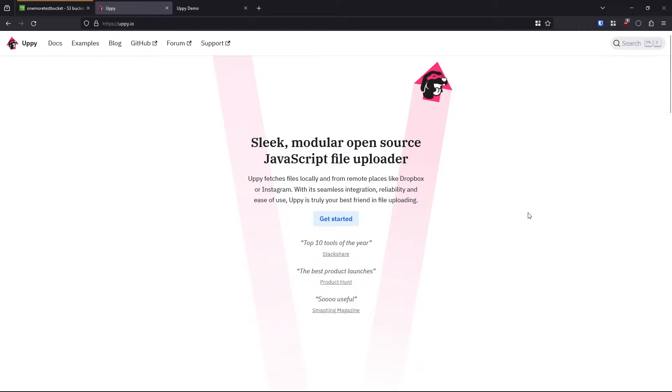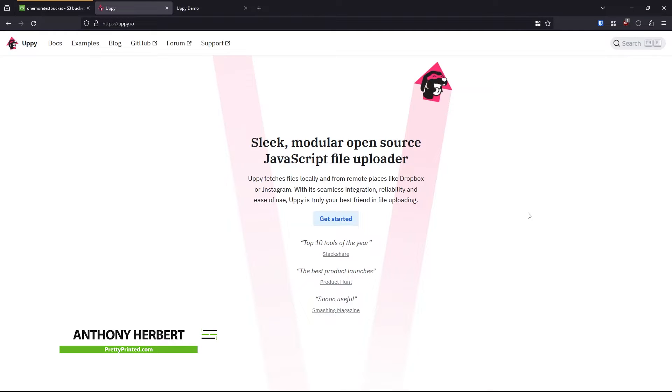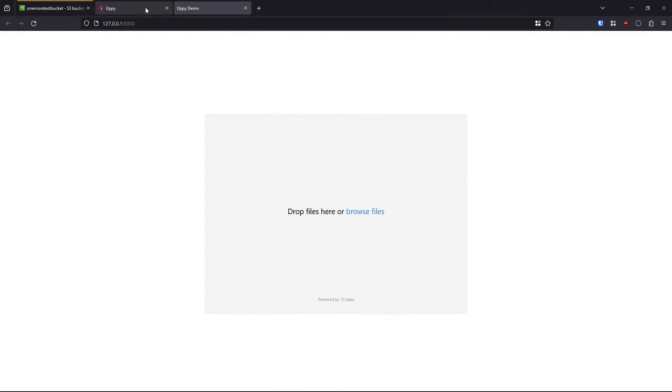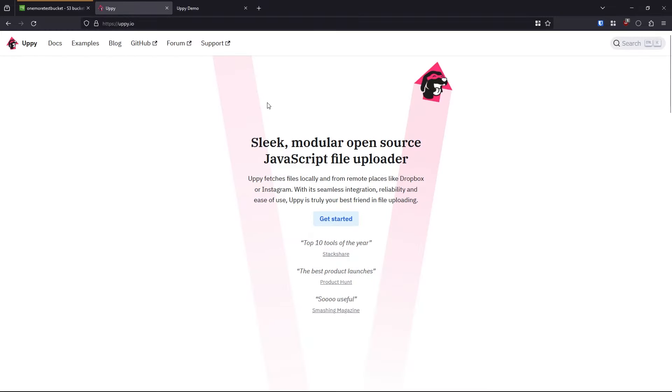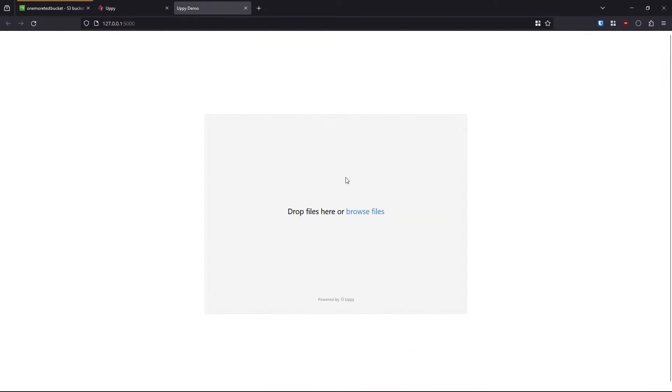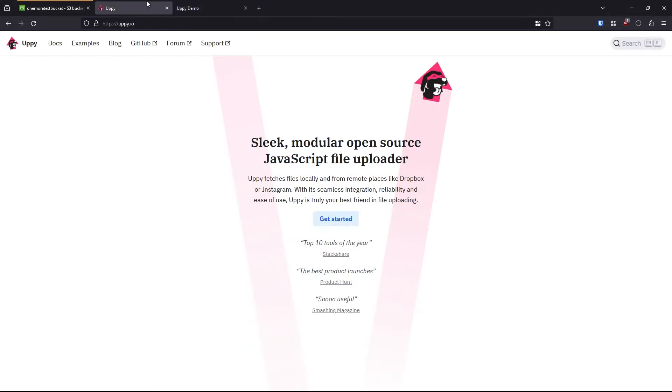Hey everyone, in today's video, I want to show you how to implement this file uploader called Uppy into a Flask app while also using Uppy's feature to allow you to upload to Amazon S3 directly. So I really like this file uploader as just a general file uploader.